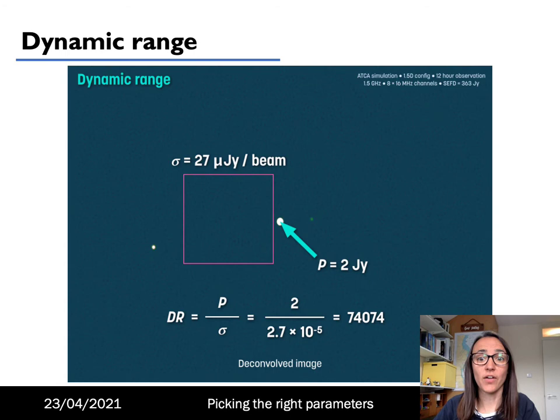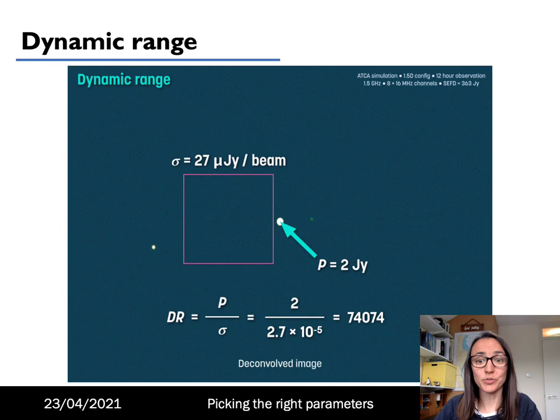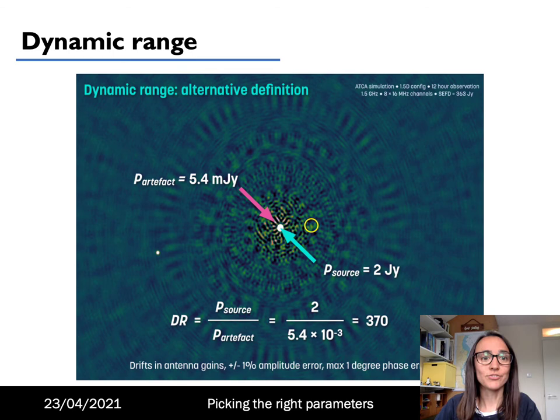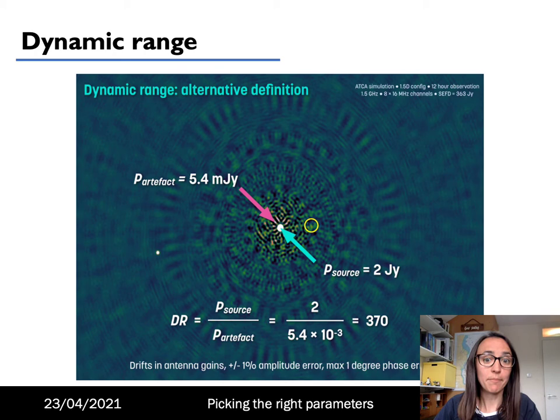We're also trying to achieve the highest dynamic range possible. Dynamic range is a measure of how sensitive our observation is relative to the brightest source in the image. One common definition is the ratio between the peak flux in the image and the RMS noise in a nearby empty region — in the example shown here this is p over sigma, giving a value of about 74,000. An alternative definition is the ratio of the peak flux to the peak nearby artifact, which for this example gives a value of about 370.